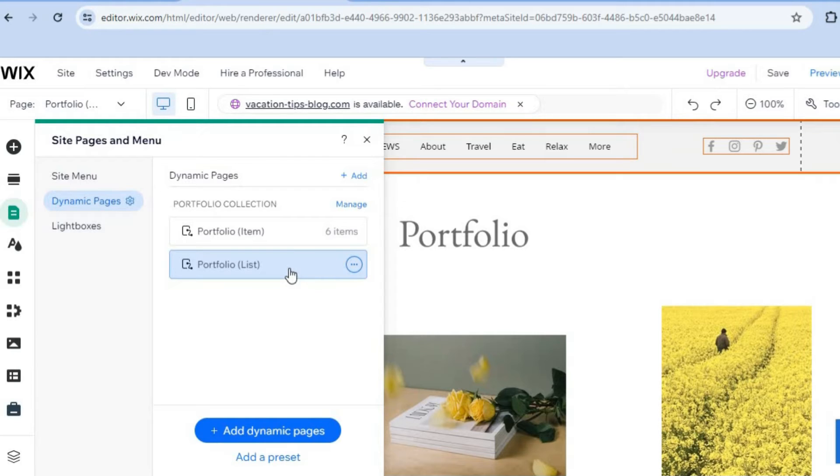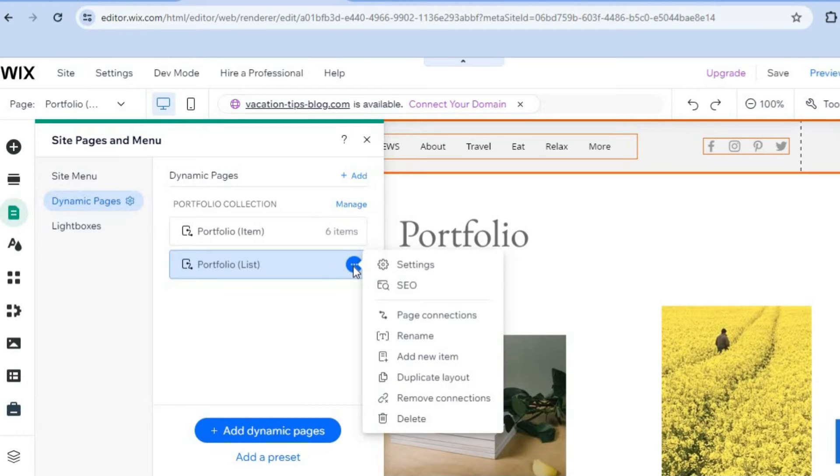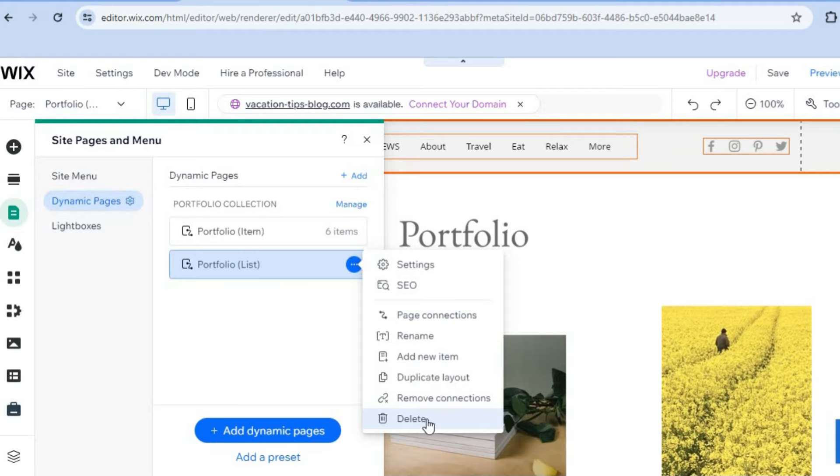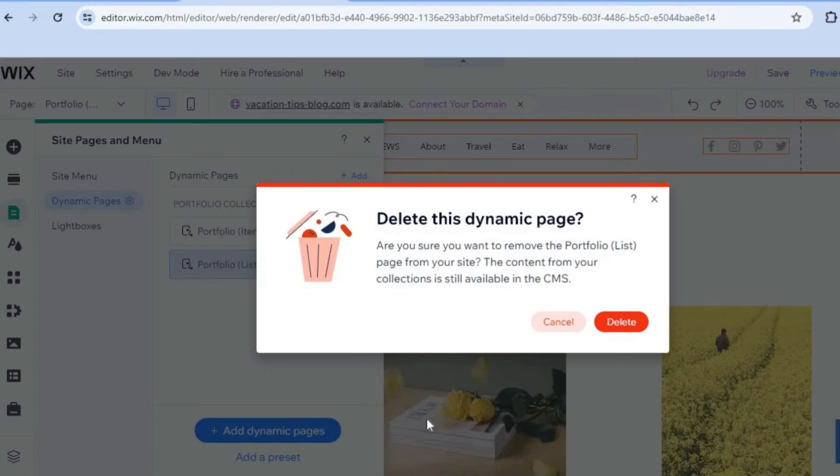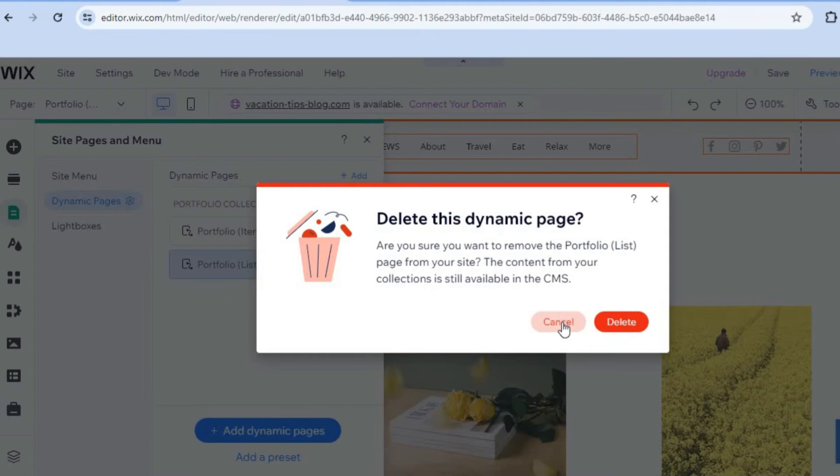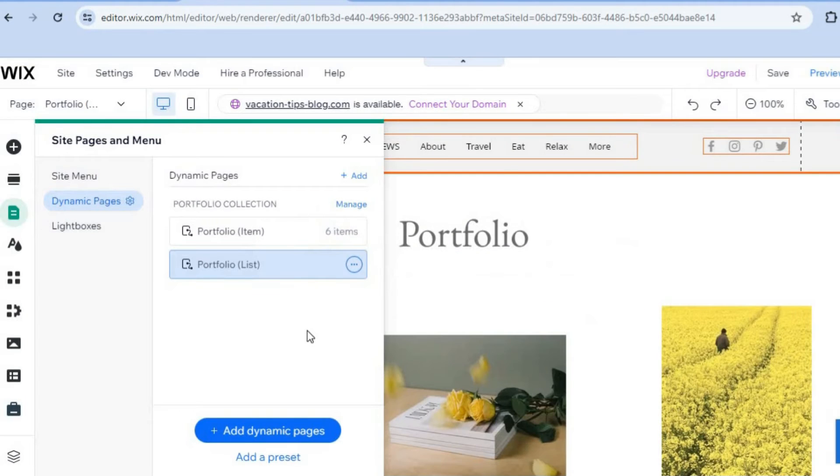All you'll need to do is simply tap on the three dots right here. Once you have tapped on the three dots, you'll see the option Delete. You could tap on Delete, and you could delete the entire portfolio list if you want.